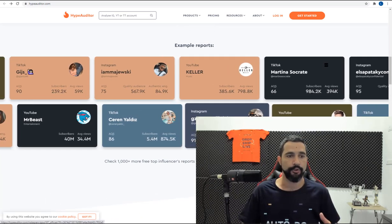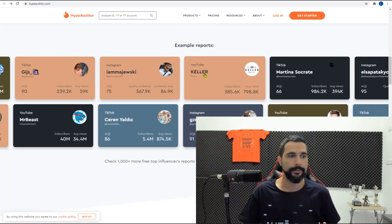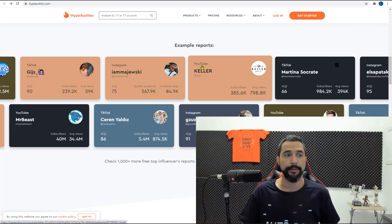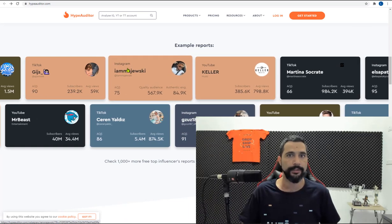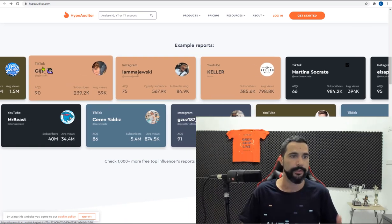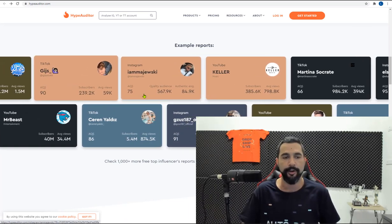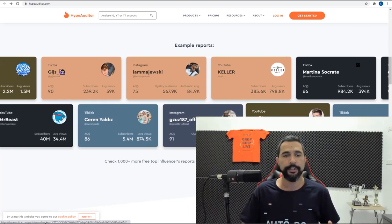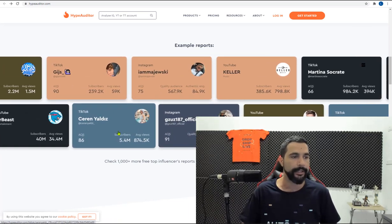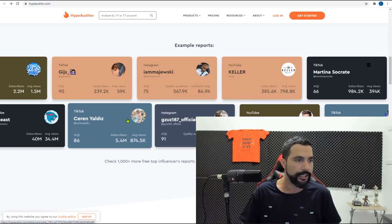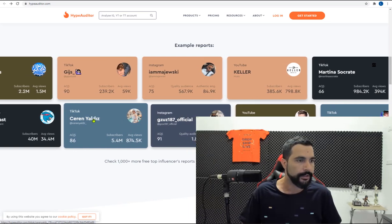you have all of the different social media platforms. This one is from YouTube. This one is from Instagram. This one is from TikTok and so forth. If you just click on them, we can get an example. So let's check out this Saren Yaldiz.